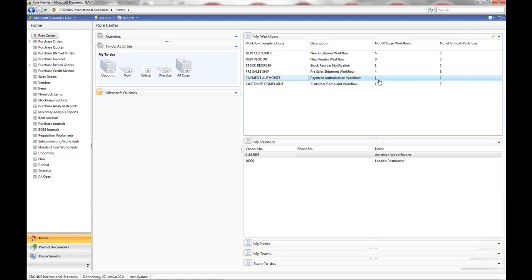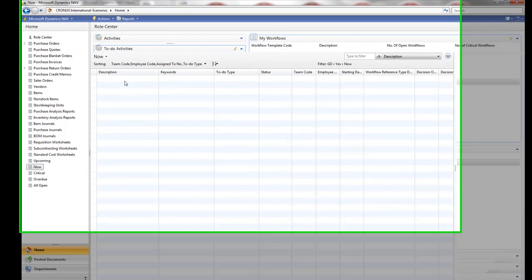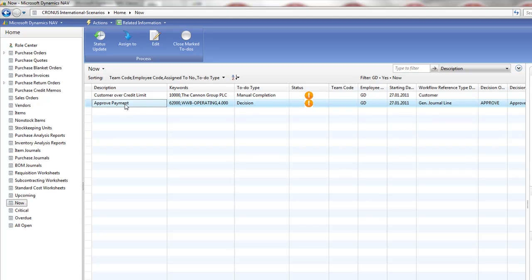Annette Hill has entered a payment journal and it has triggered the Payment Authorization Workflow. It was in the local currency, so Agilis Workflow has automatically worked out that this approval is for Jeff. Logged in as Jeff, if I look into my to-dos, I have a new approve payment to-do.